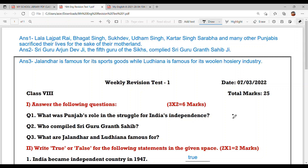Hello everyone, welcome back to Suksham Ma'am Ki Classes. I hope you all are doing great and preparing well for your Term 2 examination. I am sure today the weekly test will be very great. We will be able to get our marks in the comments section, so let's start.